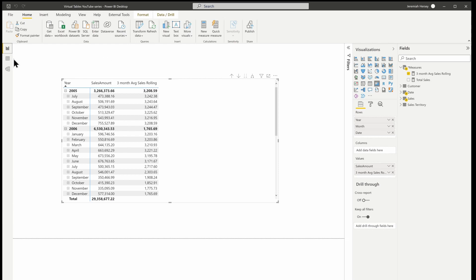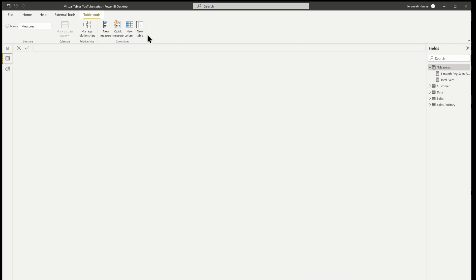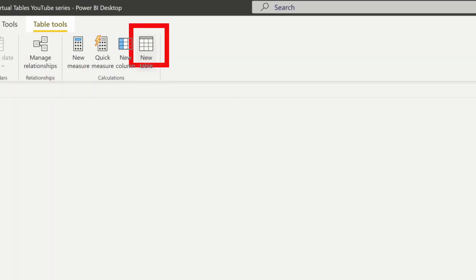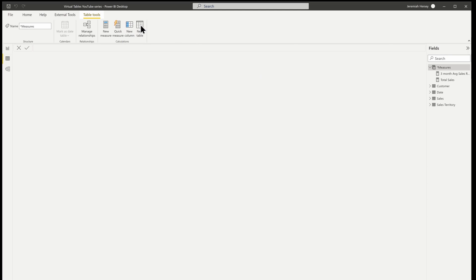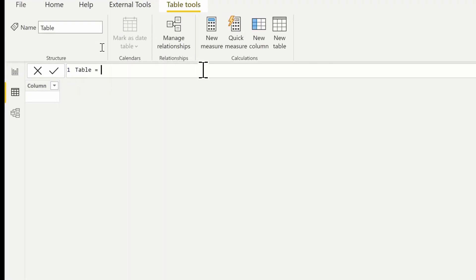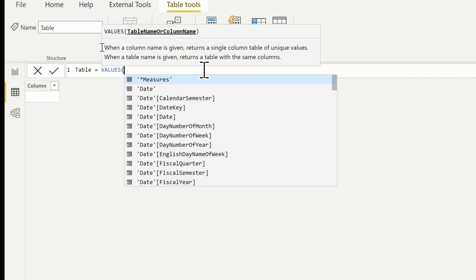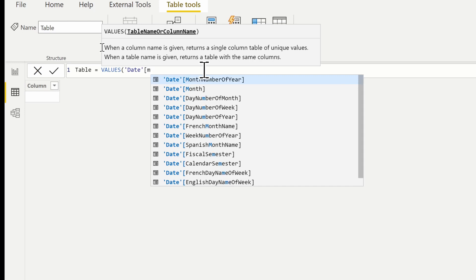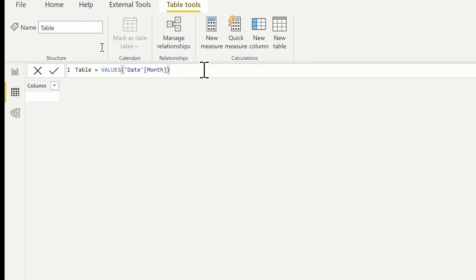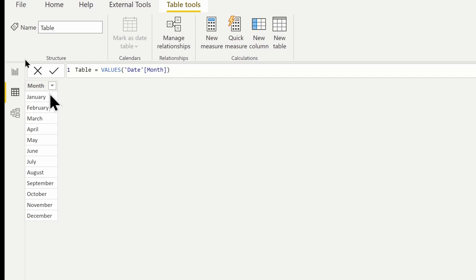Here we are inside our file. We're going to start in the data view on the left-hand side and select the new table option at the top. The VALUES function is a table expression, so as I use VALUES here and type in values and return the month column from the date table, this is going to return a single column table with a list of all our values for month — January through December.